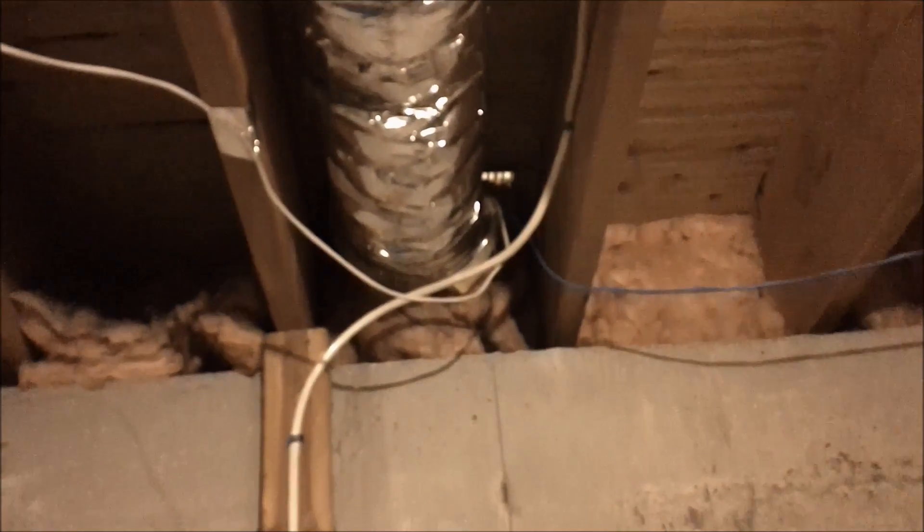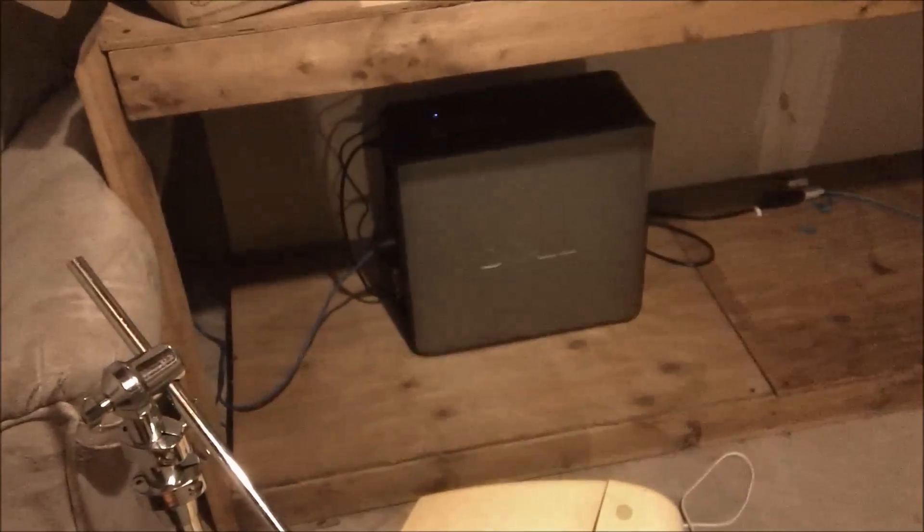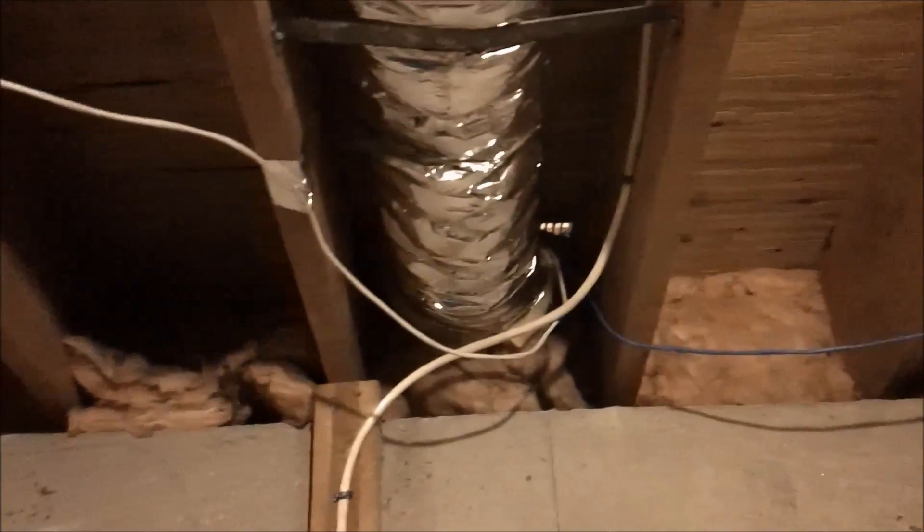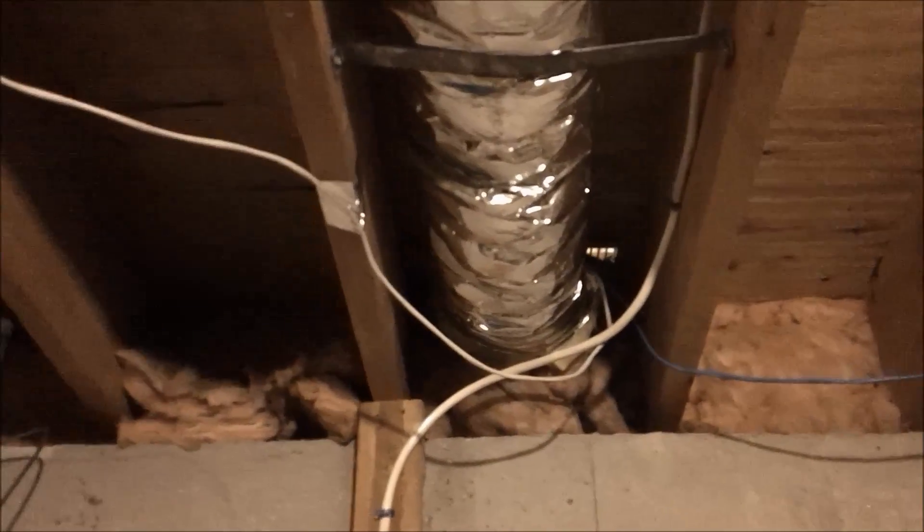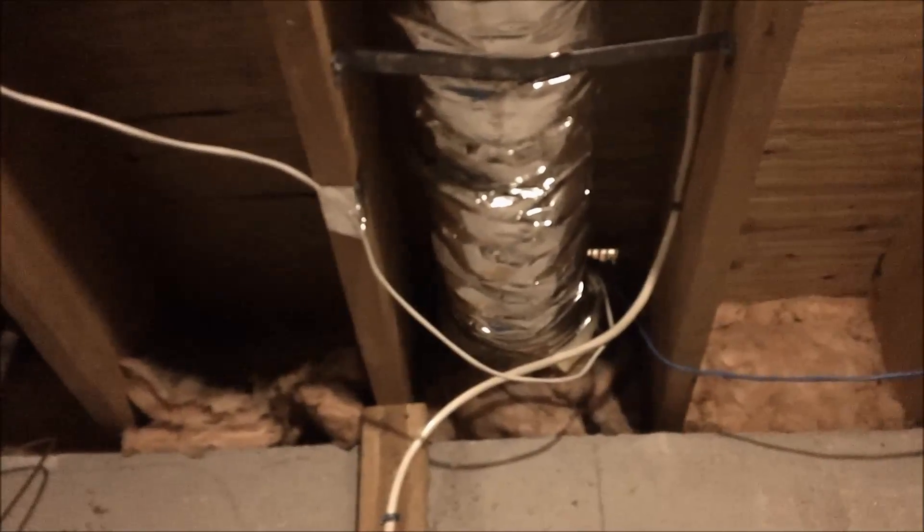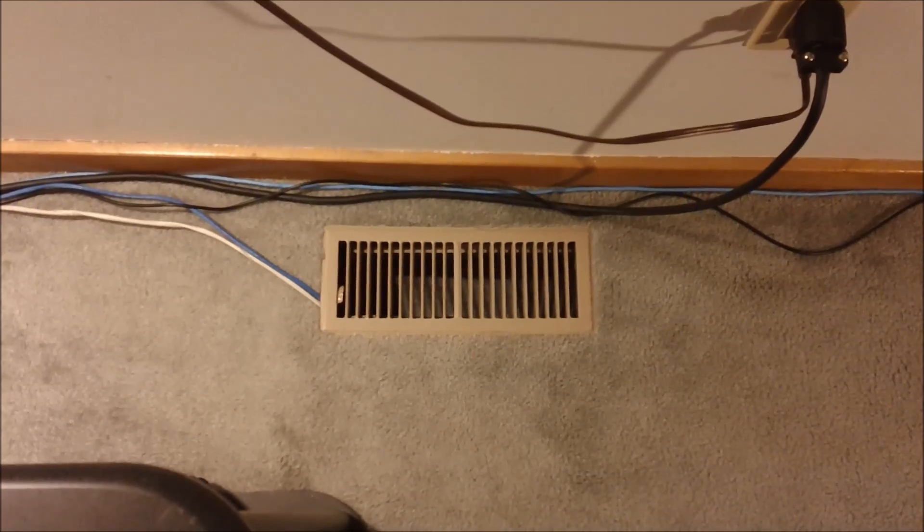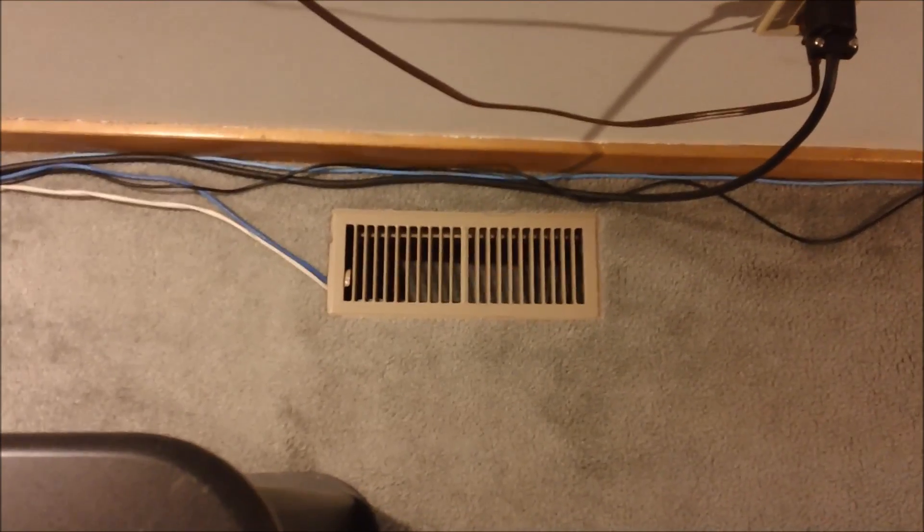So that gives me gigabit connection speeds to the rest of my network and very fast transfer speeds when using the network storage. So now I think it's time to get up in my room and we'll show you the other end of that vent.